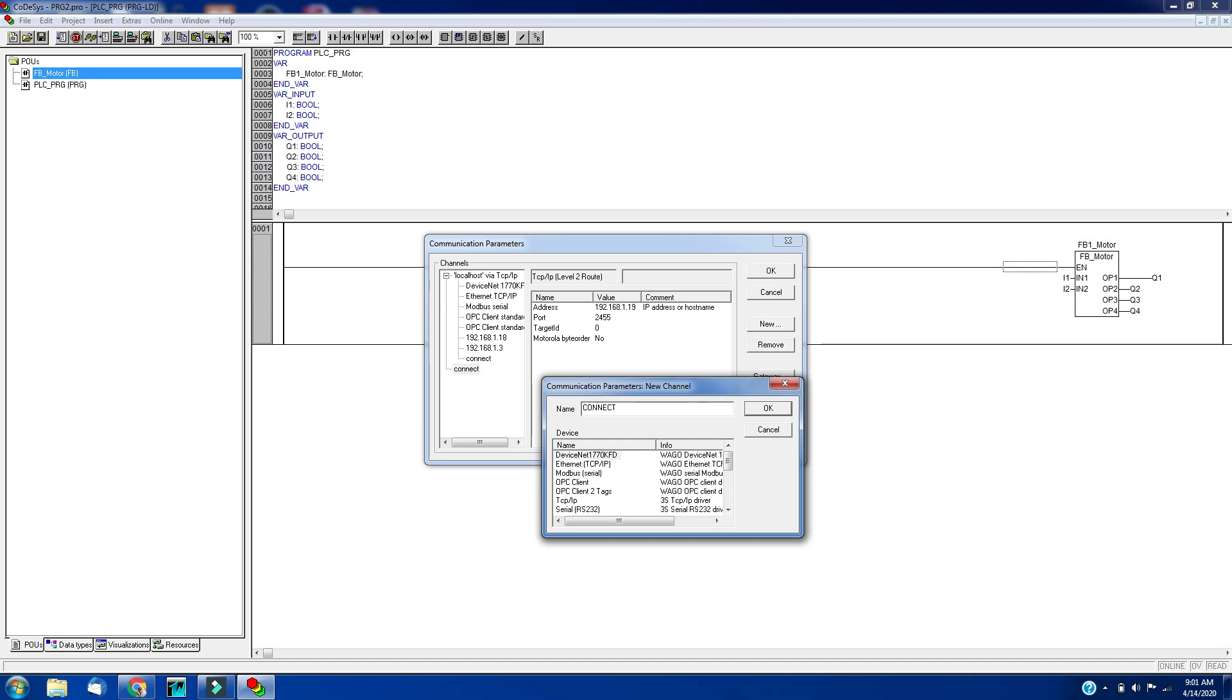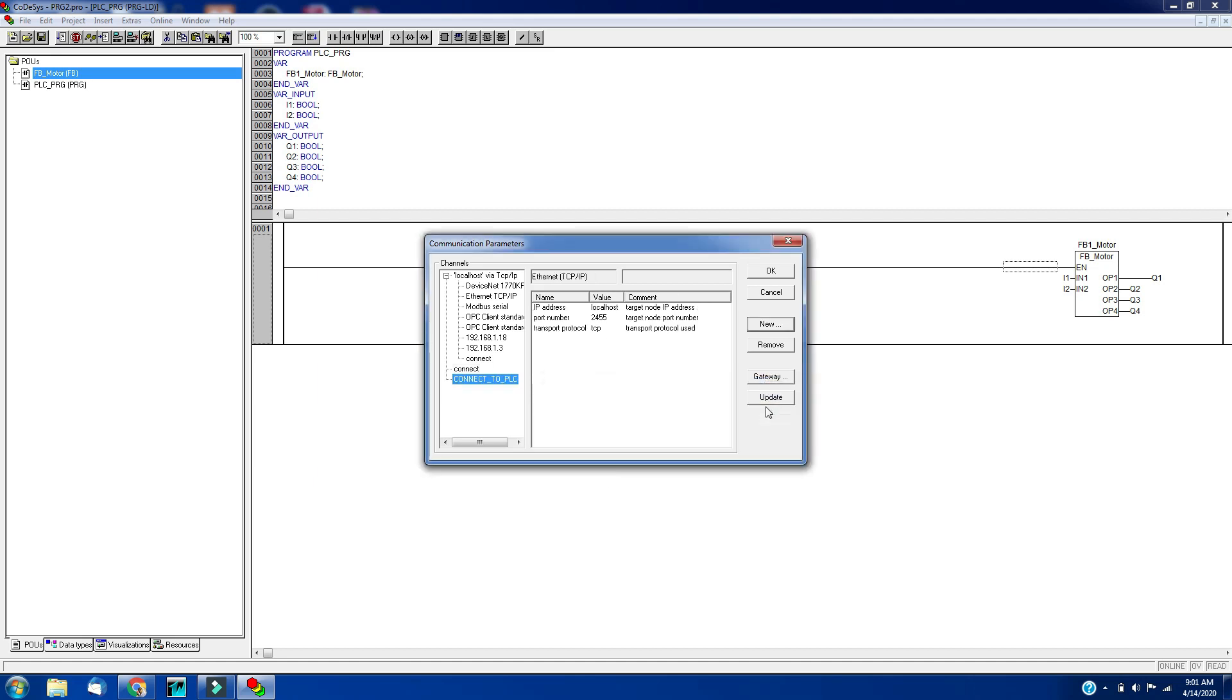To connect to the PLC, you have to select the communication parameter as per your device supports. In my case it's Ethernet TCP IP, so I have to choose the IP address. Select the IP address and click on OK.